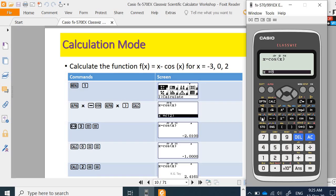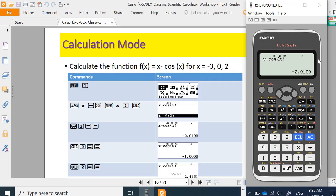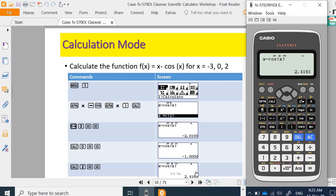If you want to calculate it for x equal to negative 3, note that this is in gradient. If your calculator is not in gradient, you can press shift. You have degree, gradient. If you are in degree, press 2 to change it to radian. Now I would like to calculate it for 0 — the answer is negative 1. Calculate again for 2 — you get 0.4161. This is useful especially in numerical methods for repeated calculation where the increment of x is not consistent, because if consistent, you can use table mode.